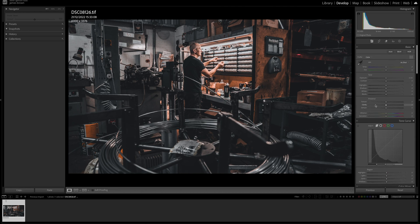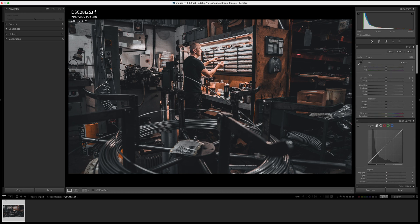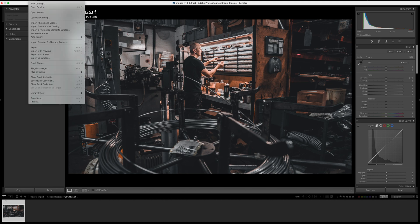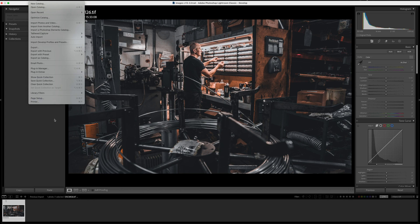Another new update is tethering for Sony cameras. In previous versions you weren't able to use the tether capture option, but that's now been resolved. Just go to File, then Tether Capture, and start tethering. The new interface is slicker, more responsive, and you also have live view so you can see what you're doing on screen — great for product work.